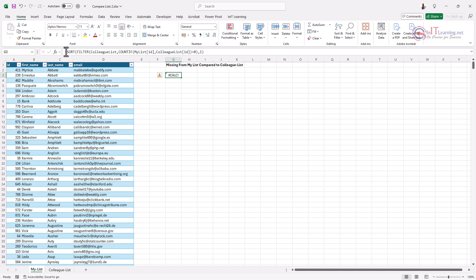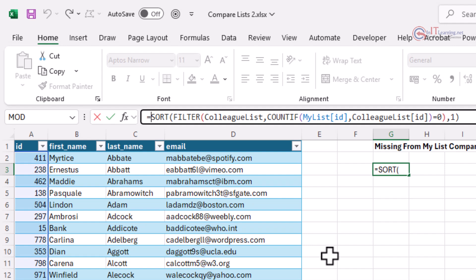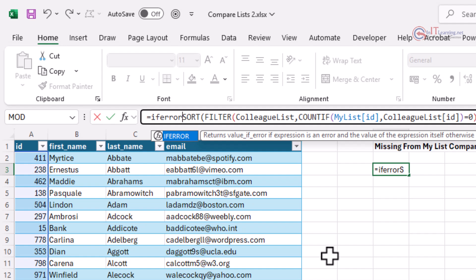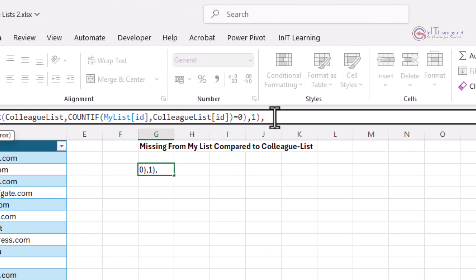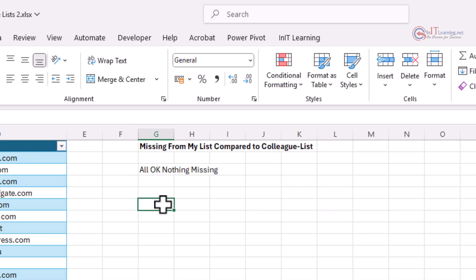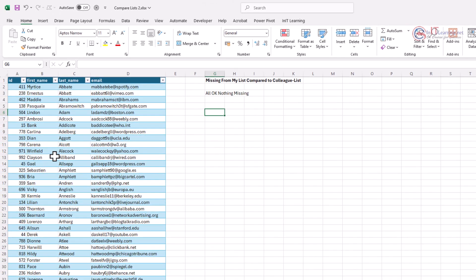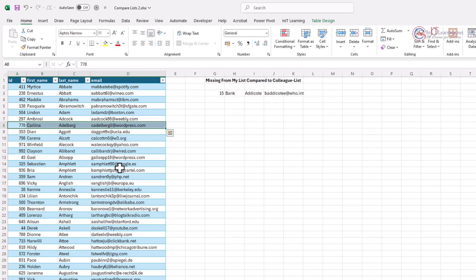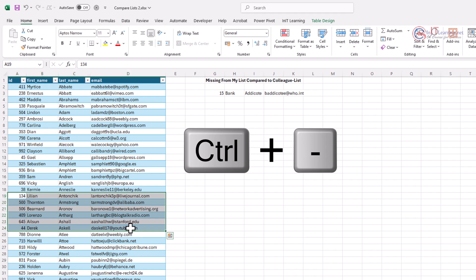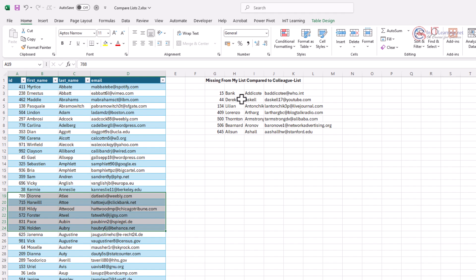Now we'll add an IFERROR so when there are no missing records it shows a friendly message. Click between the equals and SORT and type IFERROR, open bracket, go to the end of the function, put a comma, and type in speech marks 'All okay, nothing missing', close the bracket and press Enter. It now says 'All okay, nothing missing'. Let's delete a record — Ctrl+Minus — and you'll see the deleted record appears in the missing list.